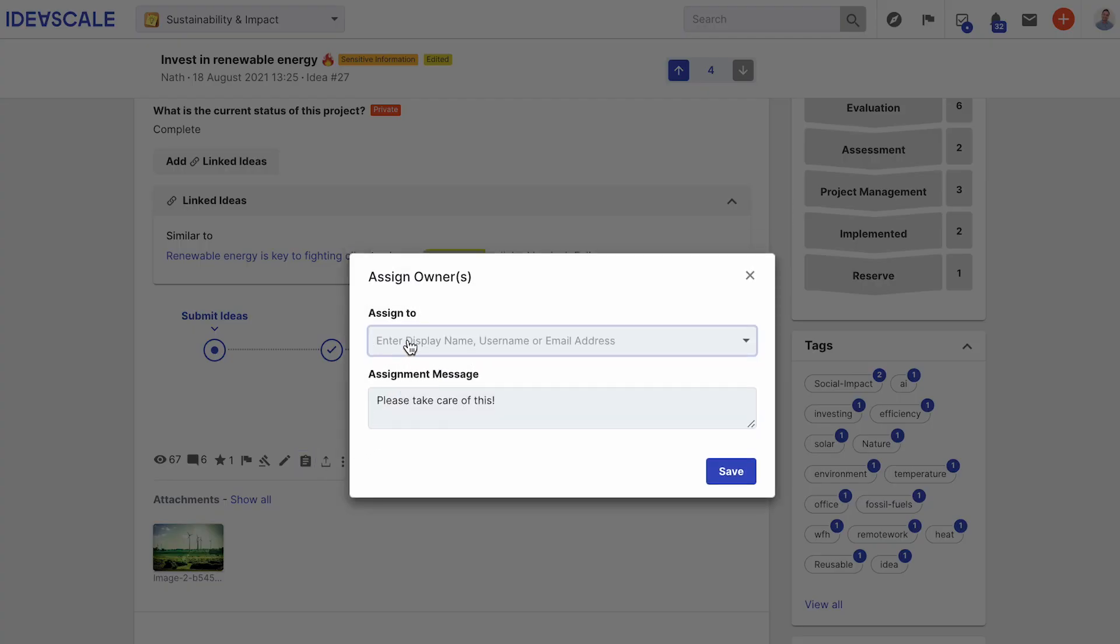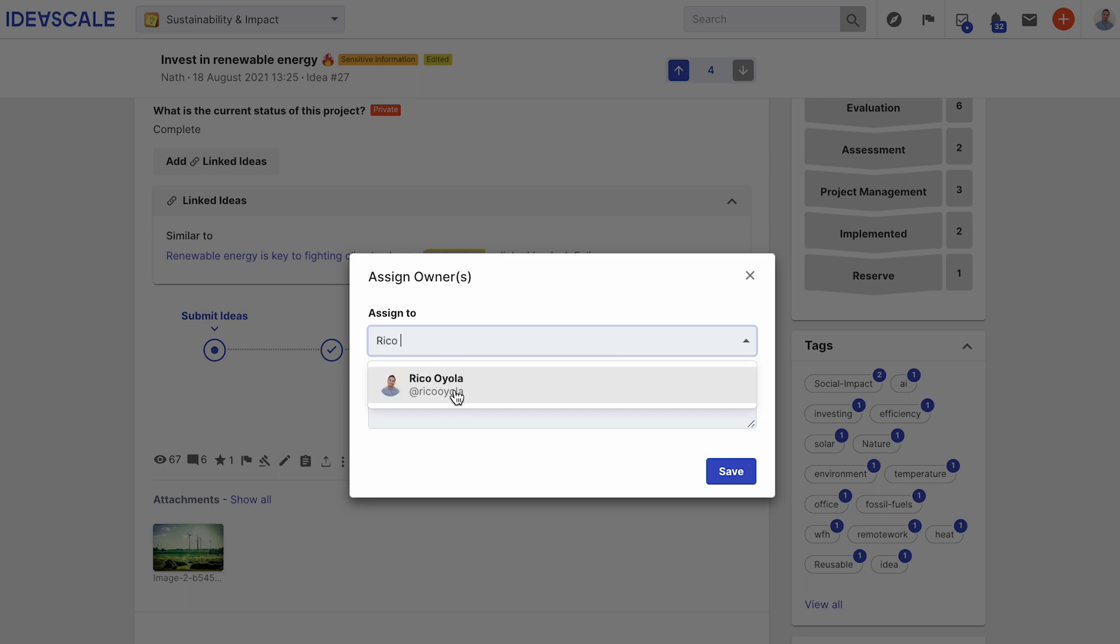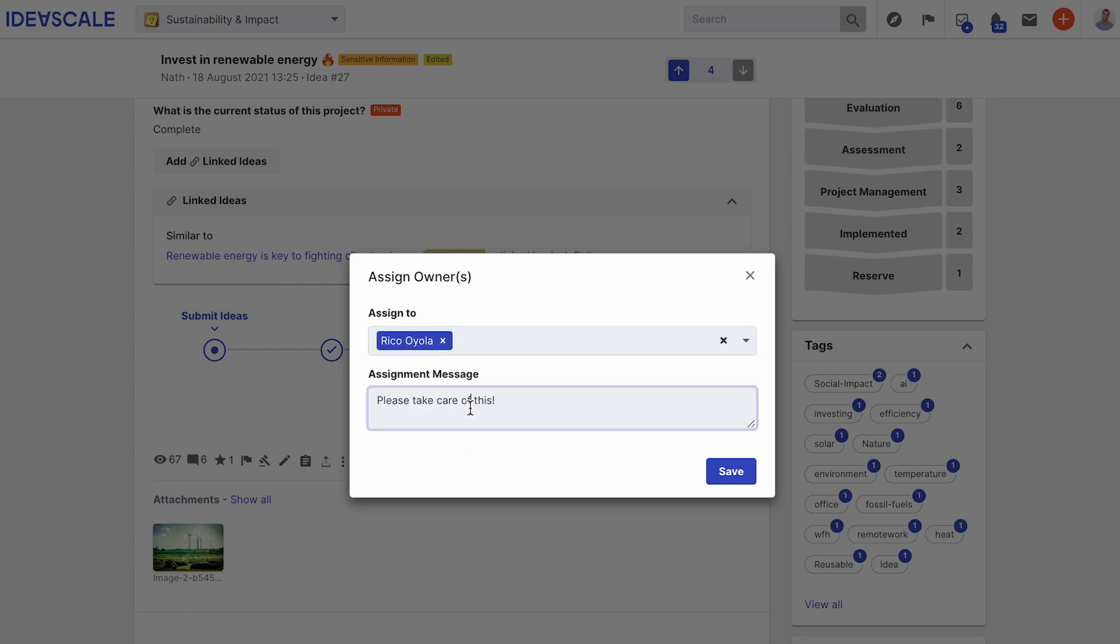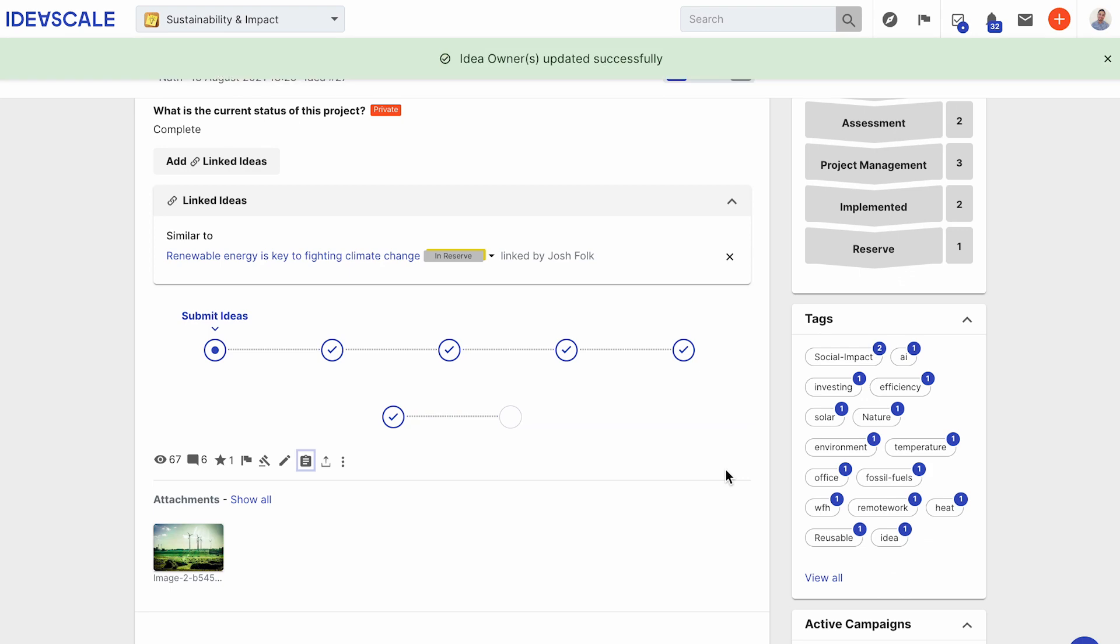Type in the member name you would like to be the idea owner. Moderators have the ability to write a special message as well. When you're done, click save. You have assigned an idea owner.